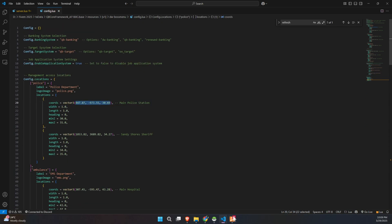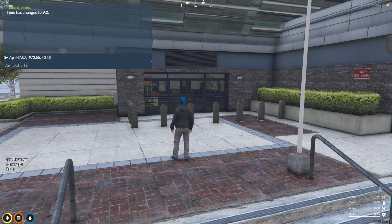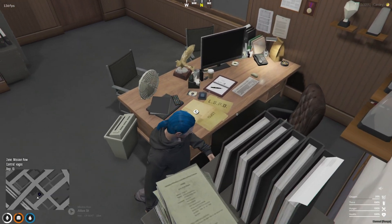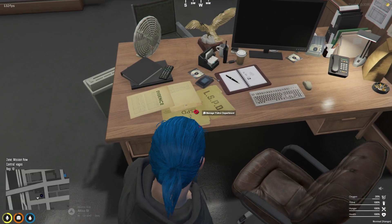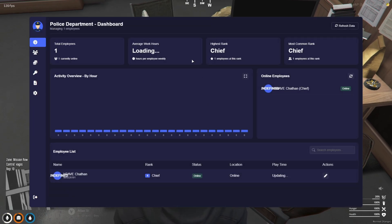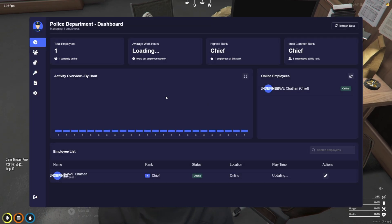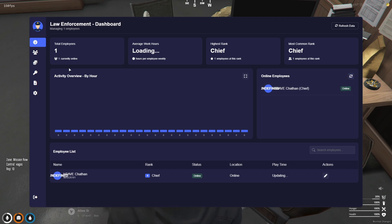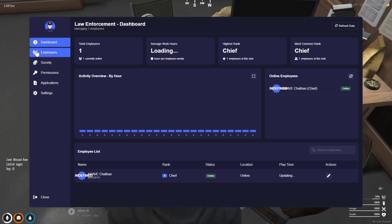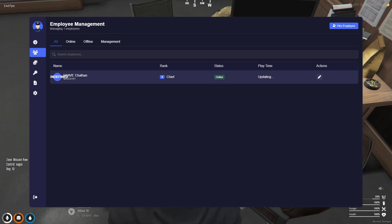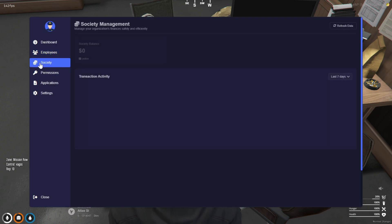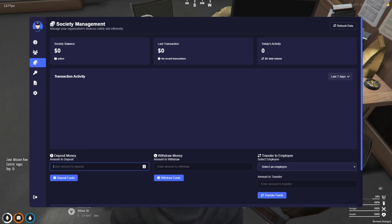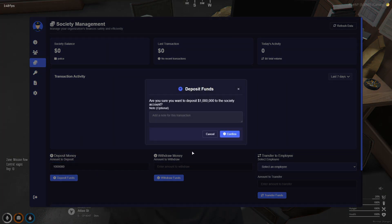Now, let's head over to the police department to check out the brand new boss menu. If you ever get confused, remember that the coordinates are available in the config file. Once you open it up, you'll be greeted by a dashboard displaying all the essential information about the police department, everything from total employees to work hours and more. On the left side of the dashboard, you can navigate to various sections. Start with employee management, then move on to society funds, where you have the option to deposit or completely withdraw funds.